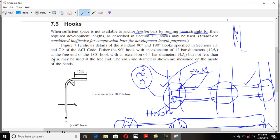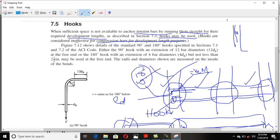In some situations they require a full development length — say five feet, as in the previous example we did seven feet. In that situation the solution is hooks. Hooks are not considered as a factor for compression for development length purposes. Hooks do not work in compression members; they are useless there and can't work. You have to provide them in tension members like your beams.